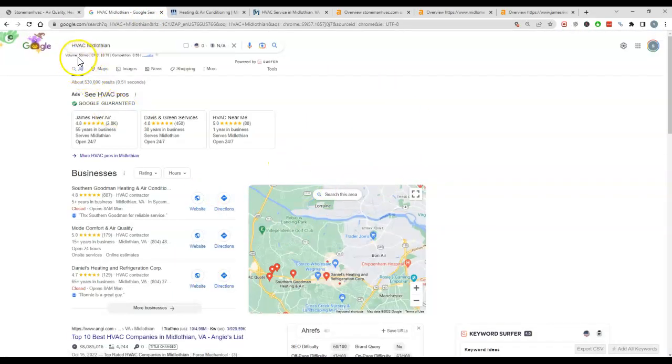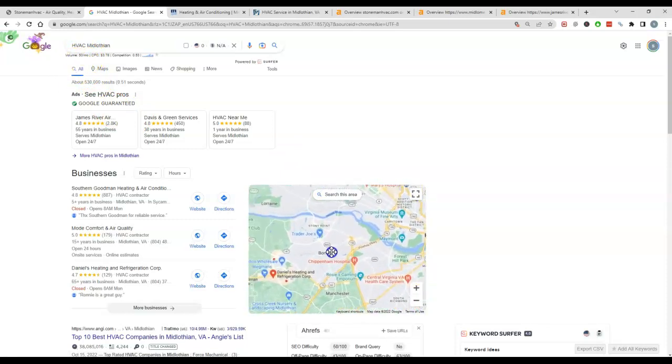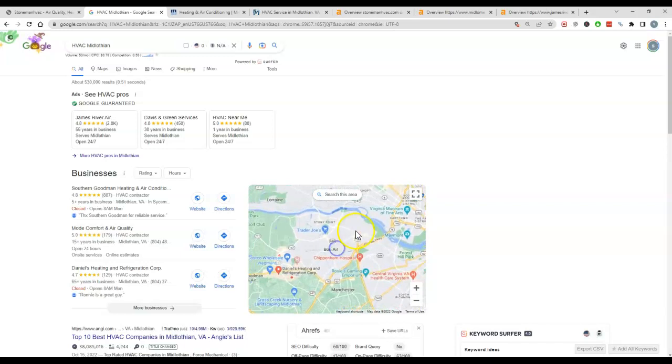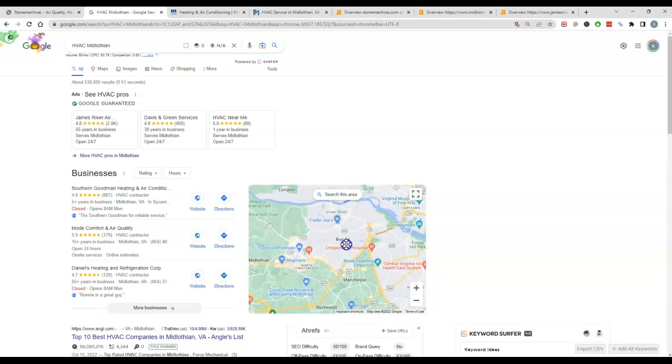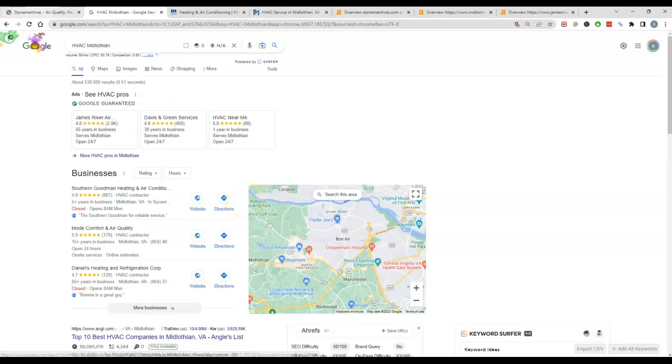So I've got HVAC pulled up here and it's looking like about 50 people search this a month. I did realize that you guys are real close to Richmond. I'm not sure how far in you guys service, but there's a lot higher search volume out there, so if you're interested in ranking out there, all of these factors are going to help you out.